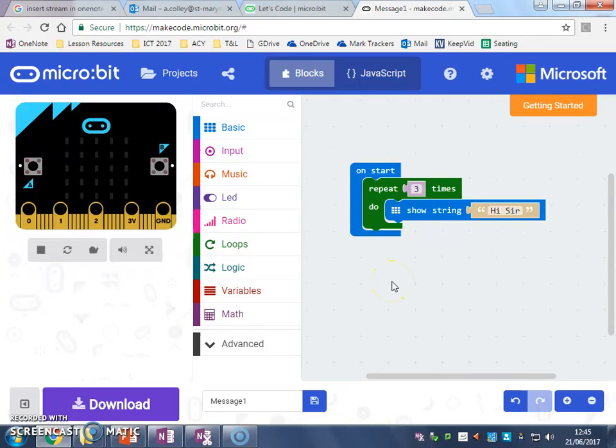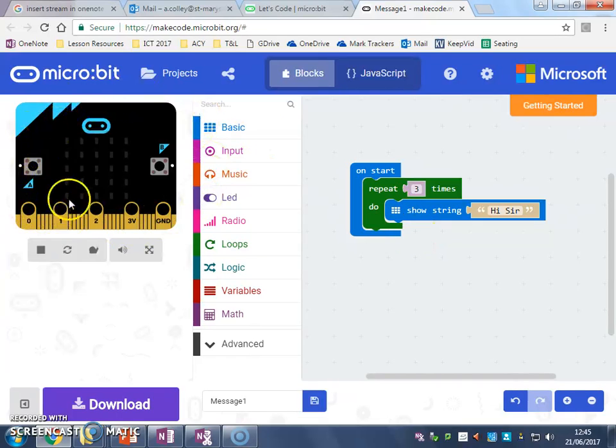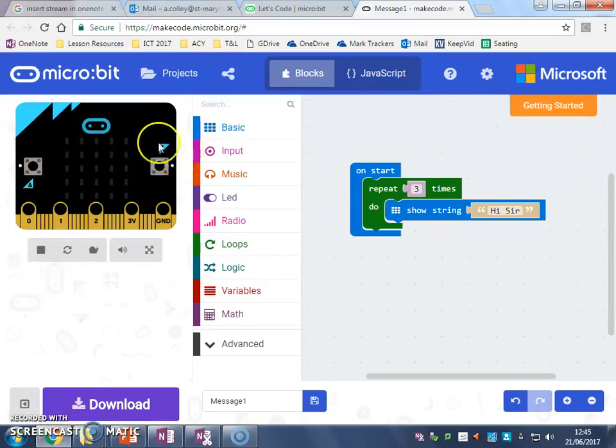Hi, Mrs. Thorpe here. In this video I'm going to show you how to use inputs, which is basically when we tell our micro:bit something. And what we're going to do is we're going to use the buttons on our micro:bit to get it to do something.